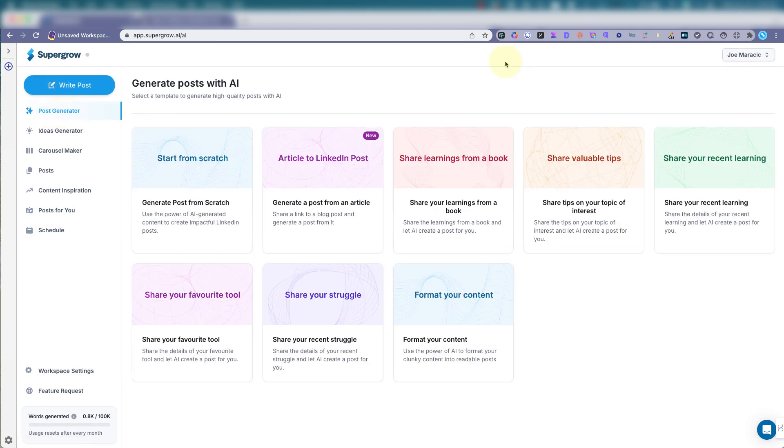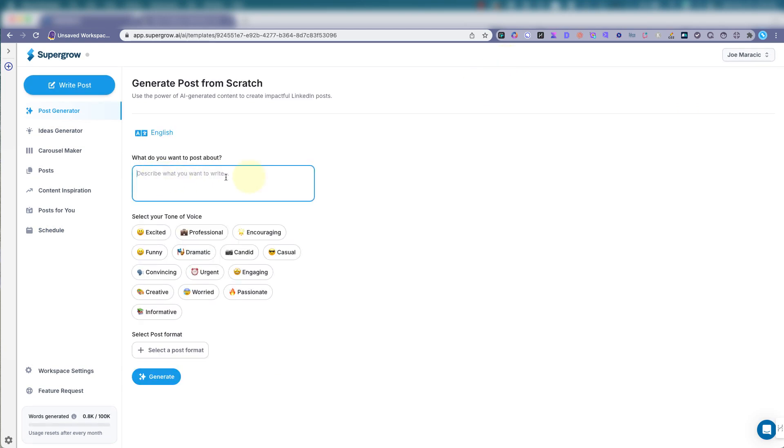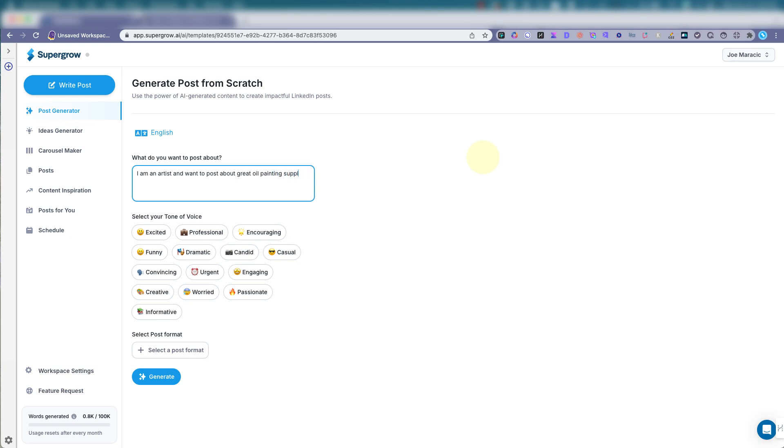Let's go right to the generate posts with AI. Start from scratch. What do you want to post about? I want to post about oil painting supplies. Let's do that.